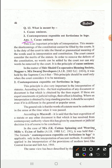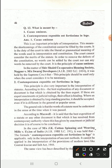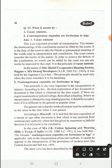First, we have Casus Omissus. This is an important principle of interpretation. This means the shortcoming of the constitution cannot be filled by the court. It is a duty of the court to take the literal grammatical meaning of the word used in the interpretation of the constitution.